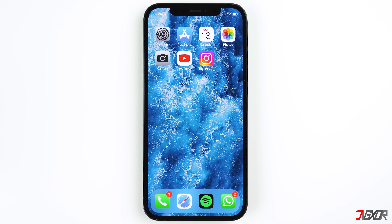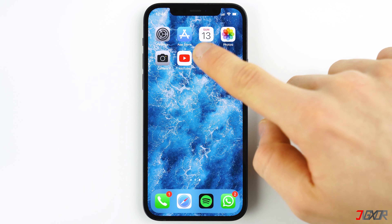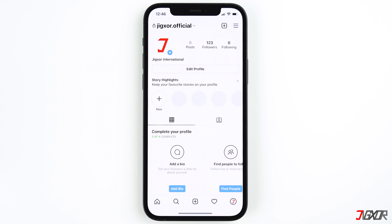There are only two ways to add a link on Instagram: you can put them in your bio and in your story.